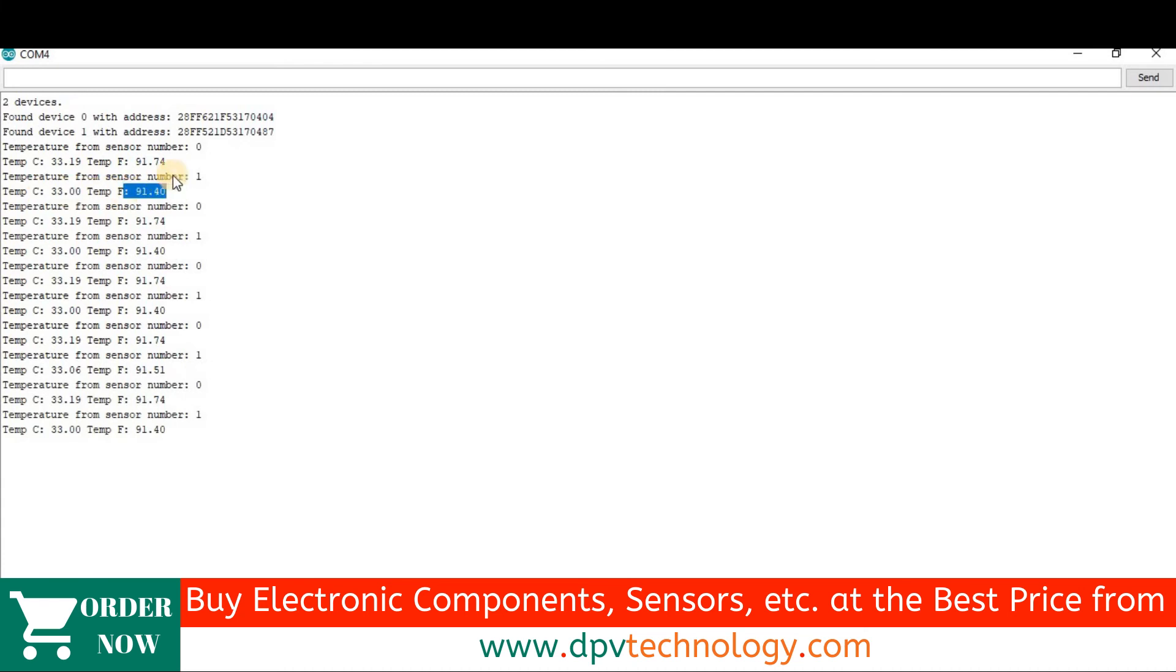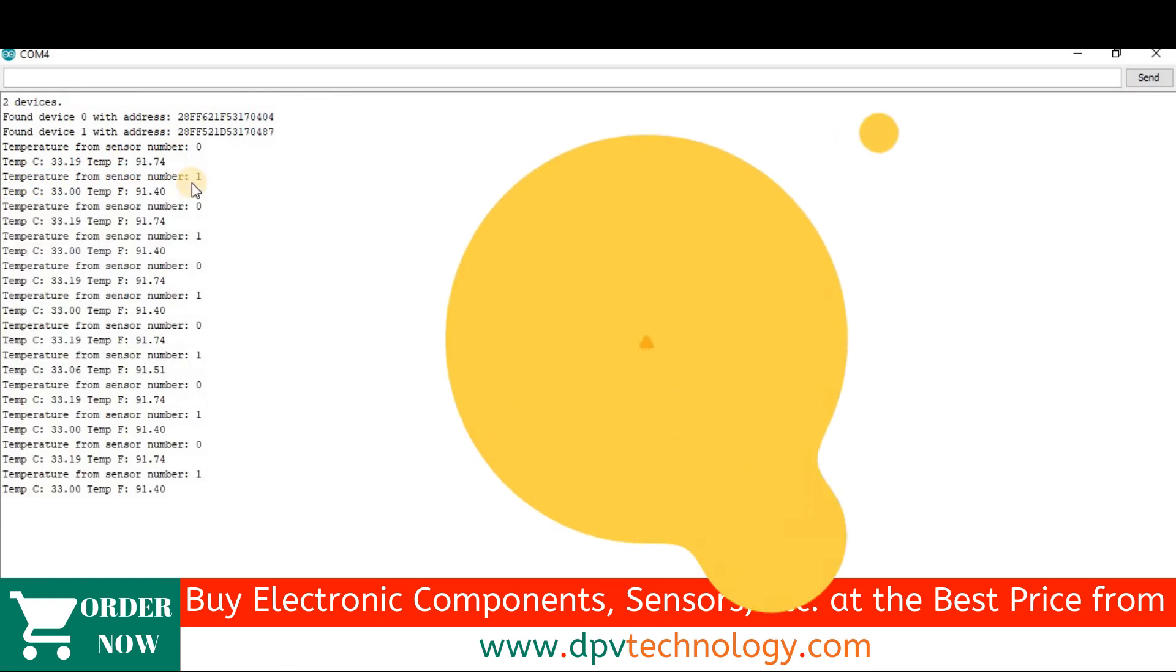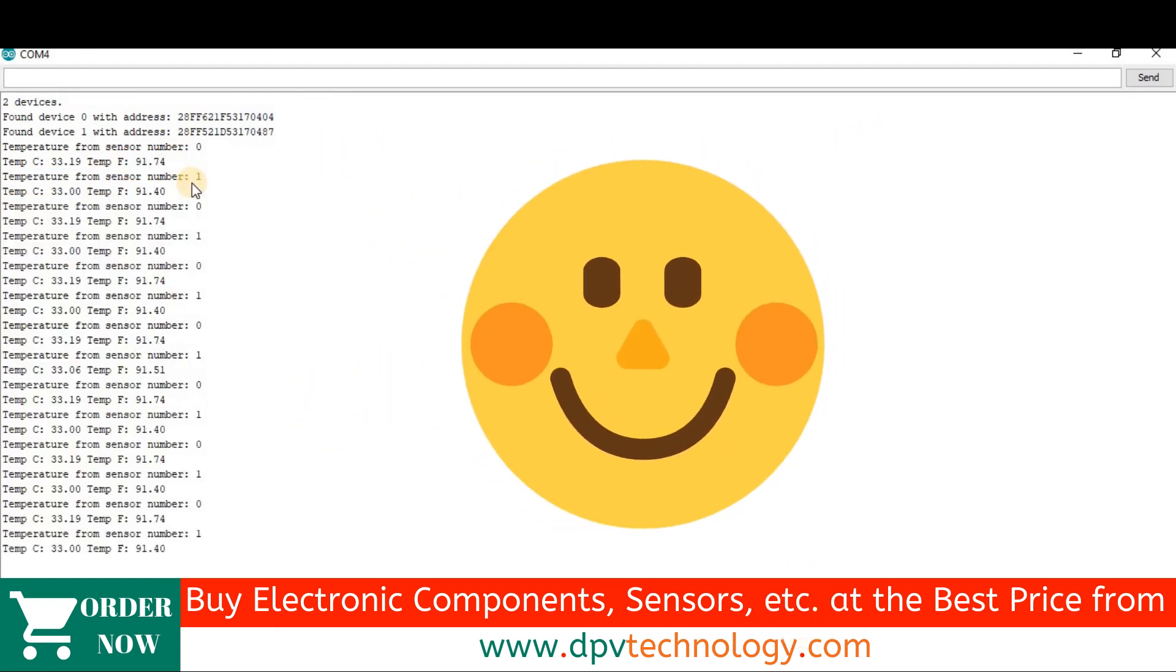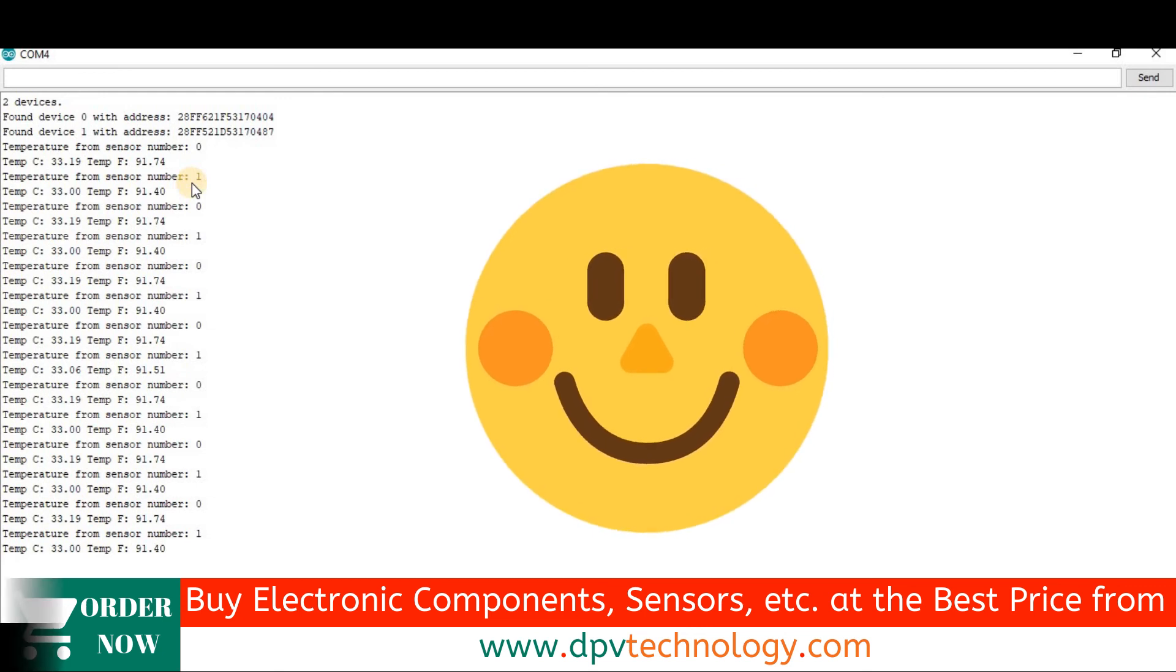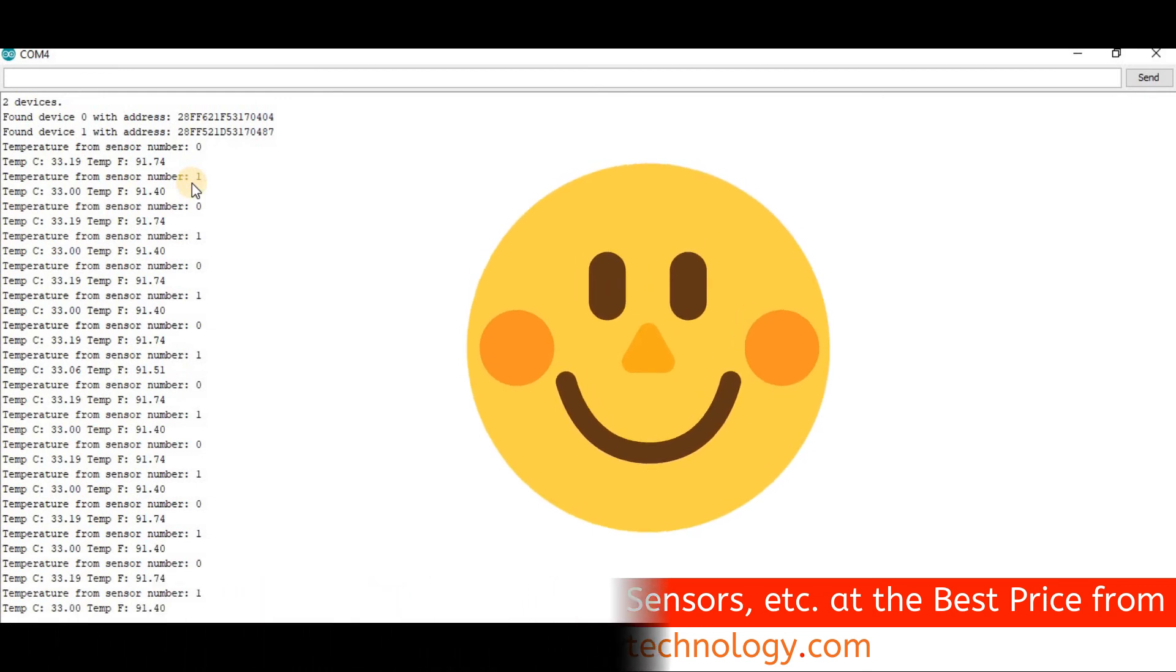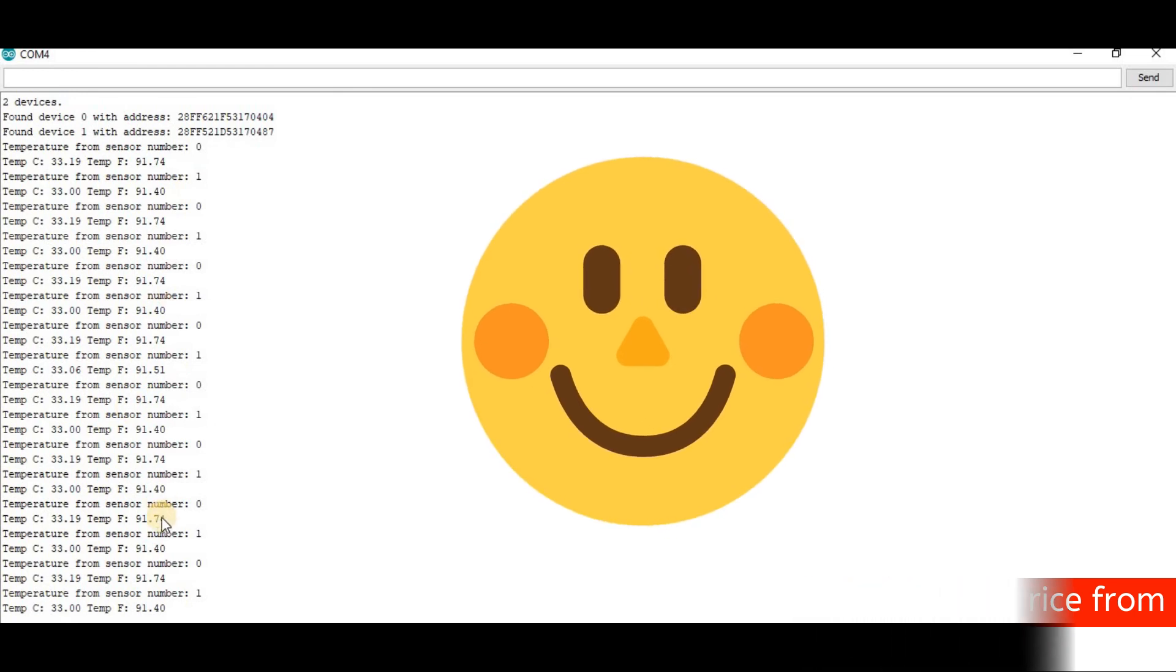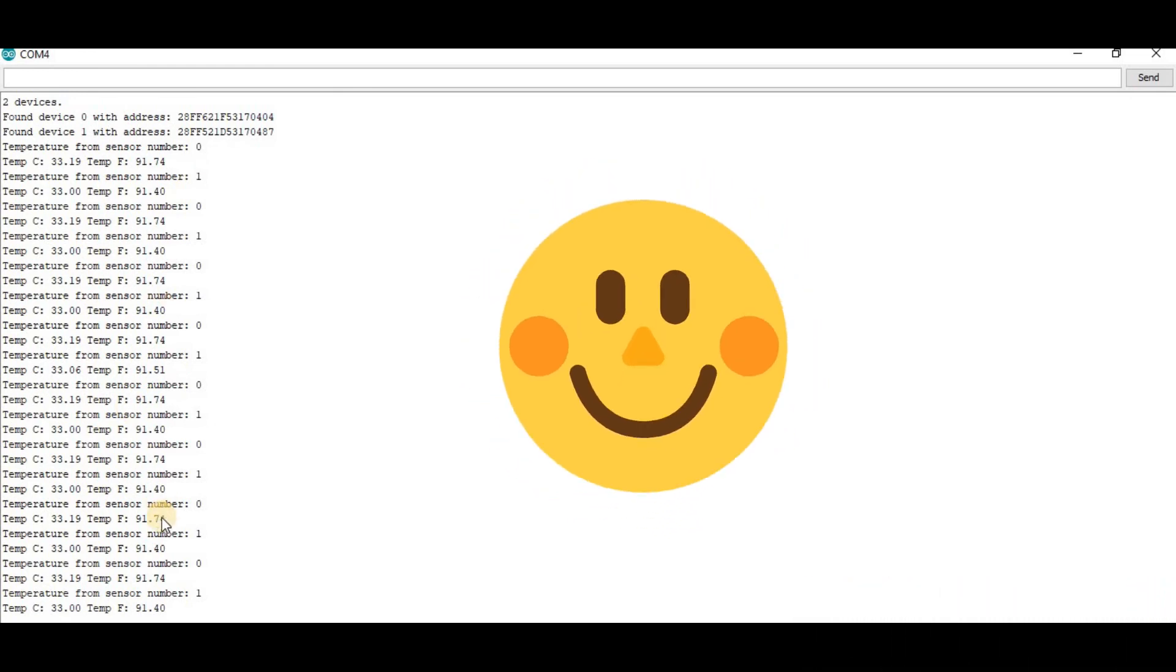You can buy all types of electronic sensors, modules, components at the best price from our online store dpvtechnology.com. Thanks for watching. If you like this video then please don't forget to like, share and subscribe.